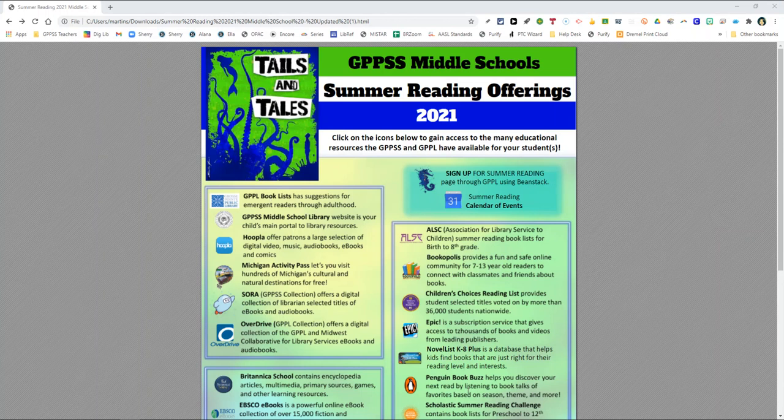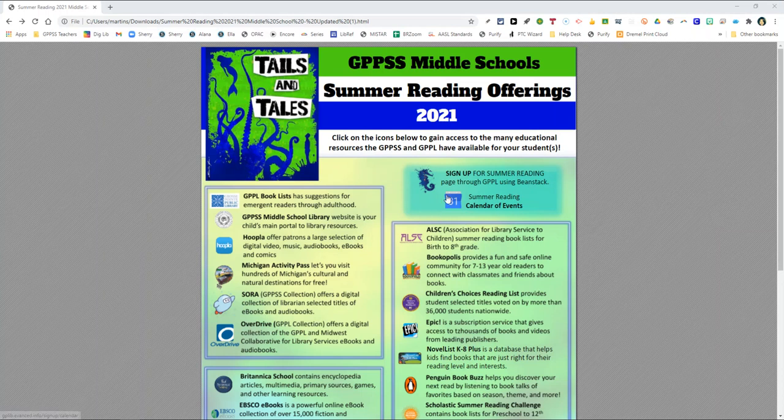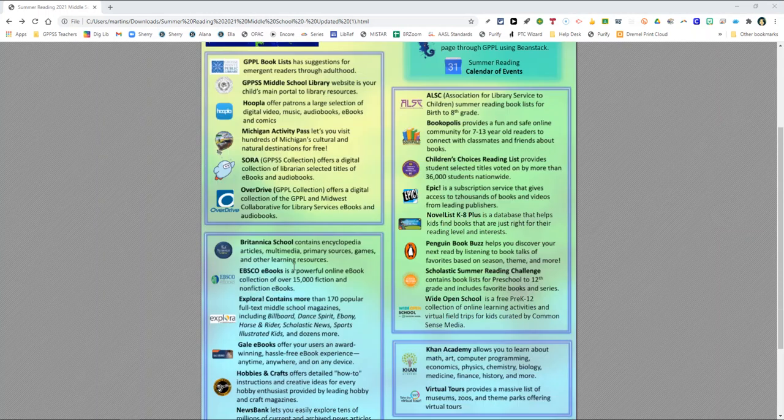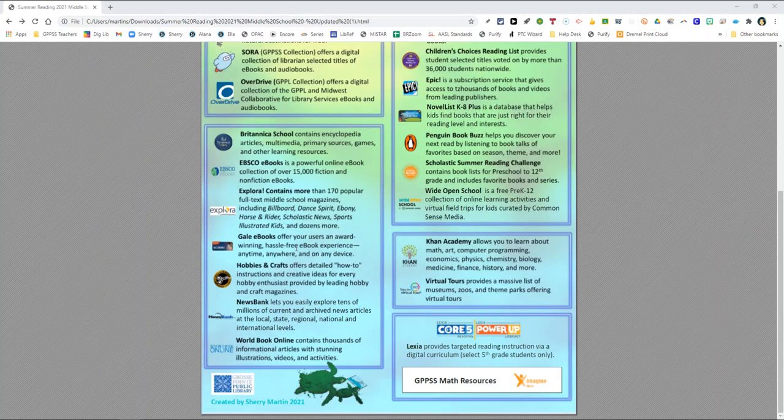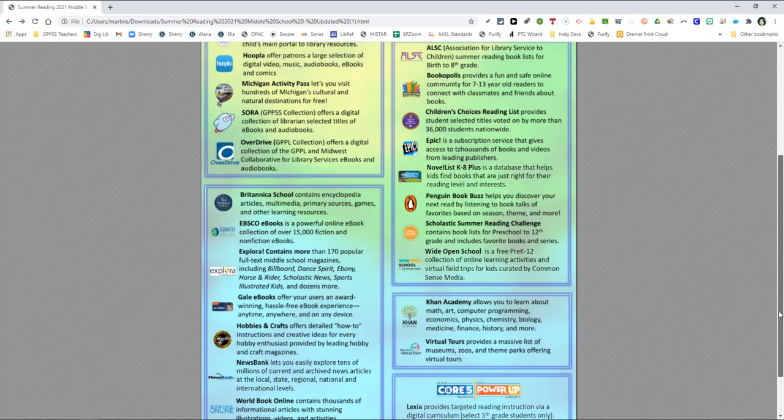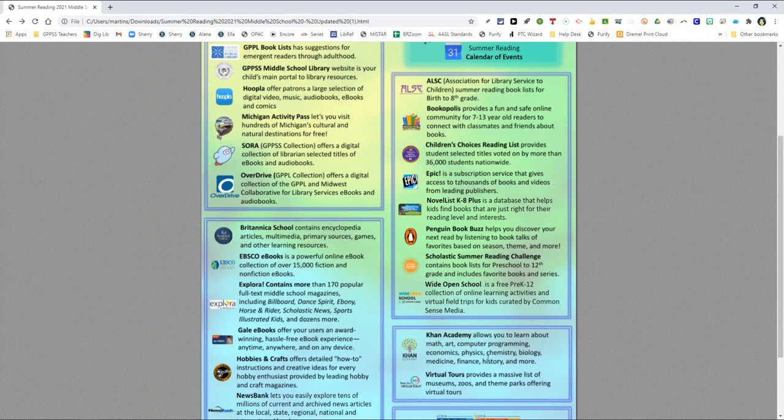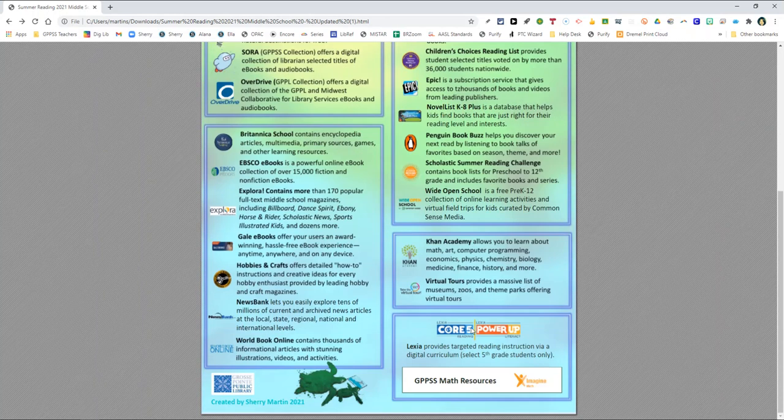The six sections in this document are the Grosse Pointe public library summer reading signup section, the library tools section, the e-resources section, the reading recommendation tools section, the other academic section, and finally the district provided educational tools section.